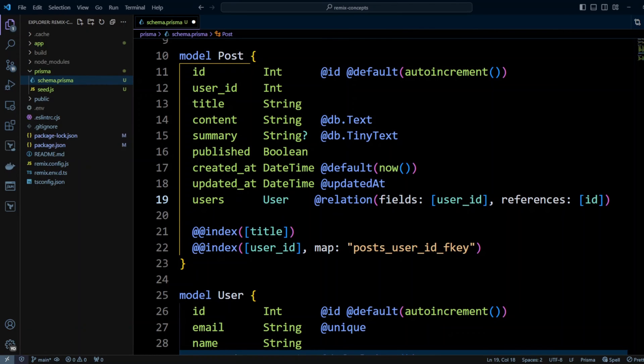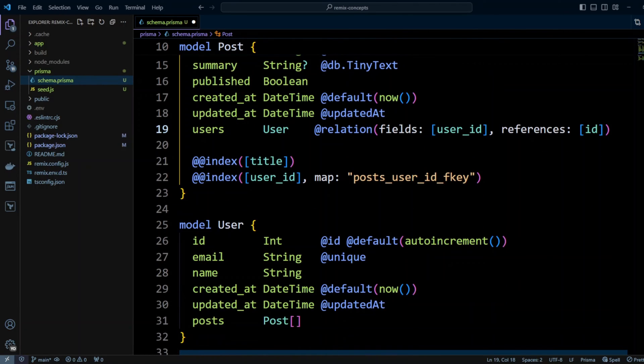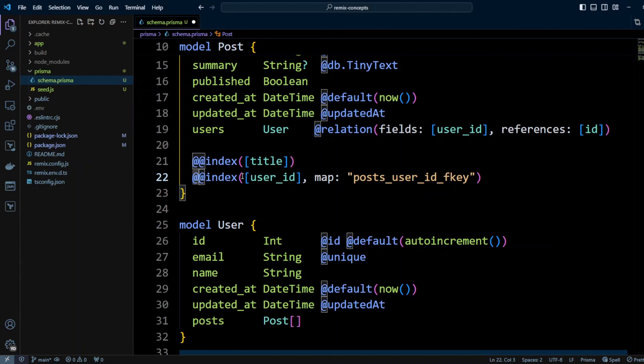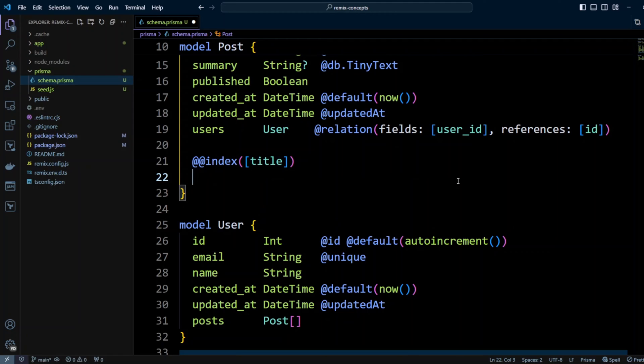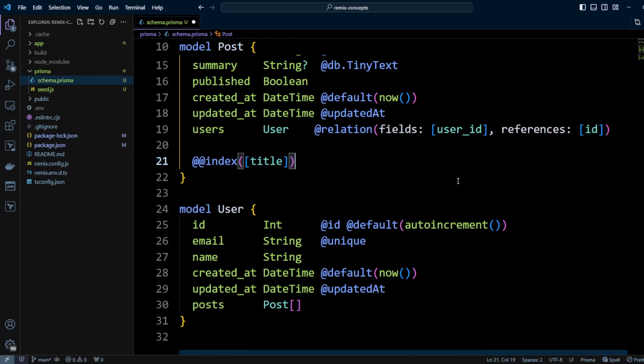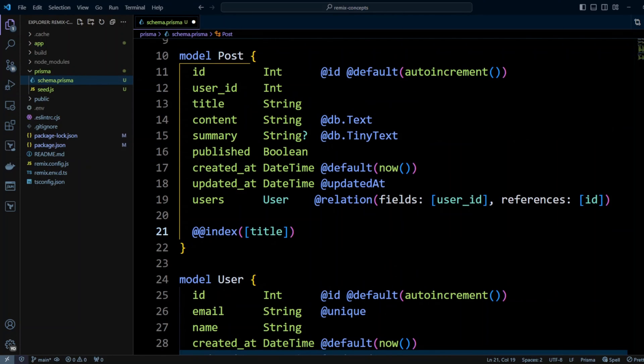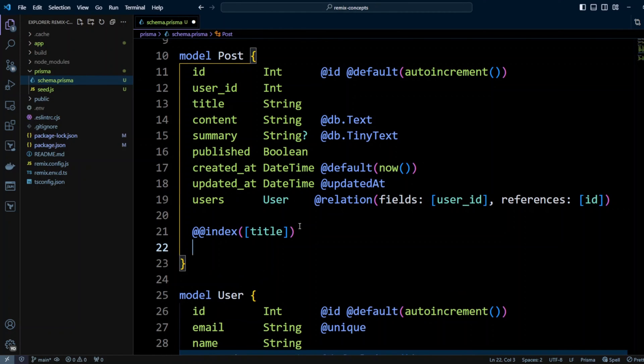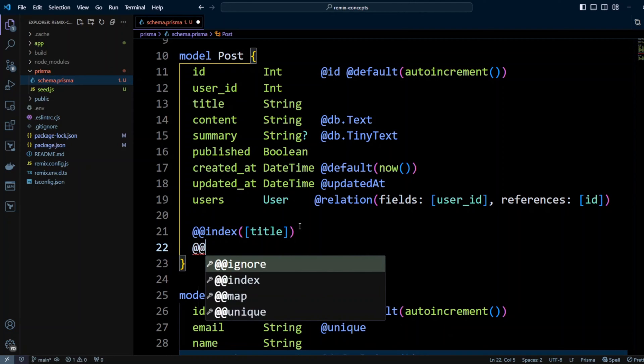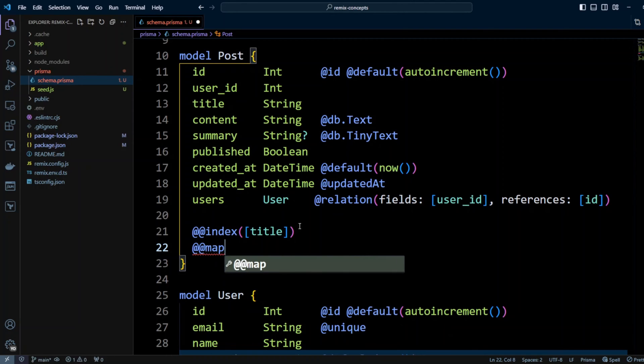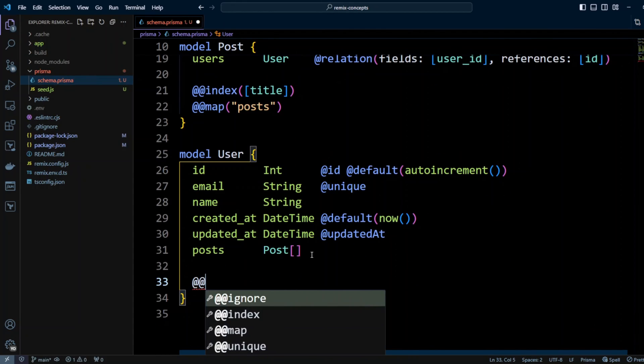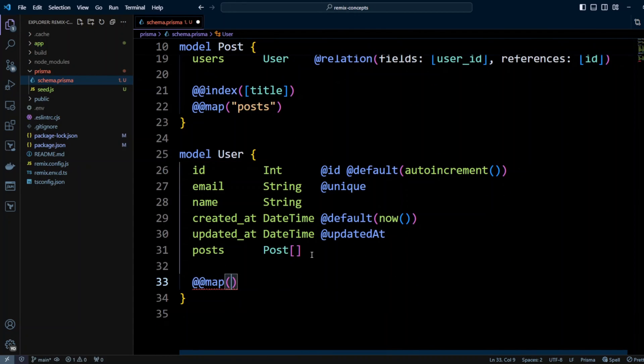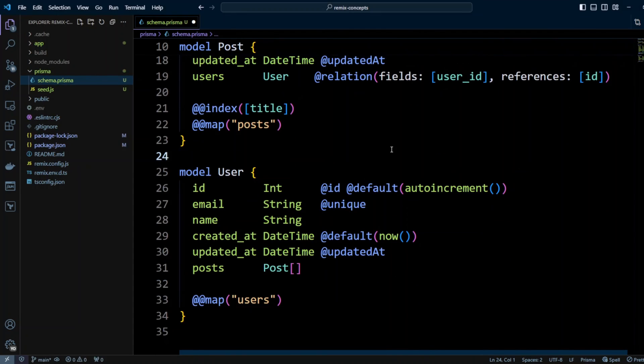Now let's take a look at the indexes. We know that the user_id index will be created automatically because it's a foreign key. So we can technically delete it or you can just keep it. Index on the title looks good. Finally, since we renamed the models, we actually want to keep the names of the tables as posts and users. So let's add @@map and we call it posts. And then @@map, we're going to call it users. And let's save the changes.